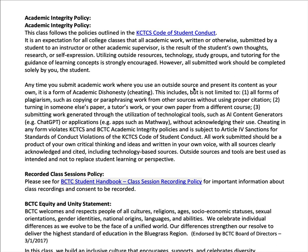Academic Integrity Policy. This first part has been there for a long time — it basically states that all work you turn in should solely be the result of your own work. Using tutoring is encouraged, but not to the point that somebody else or a group of people is helping you complete the assignment. It should be done solely by you, the student.